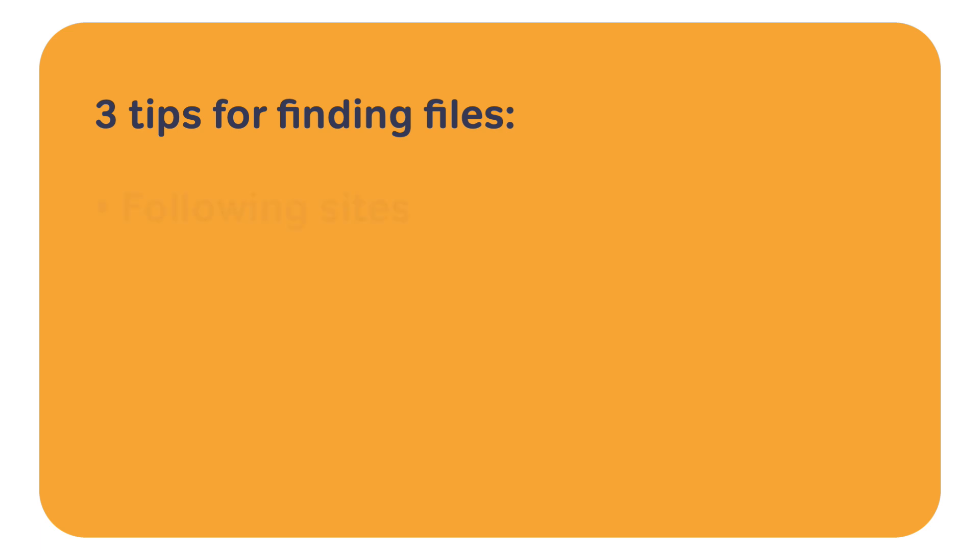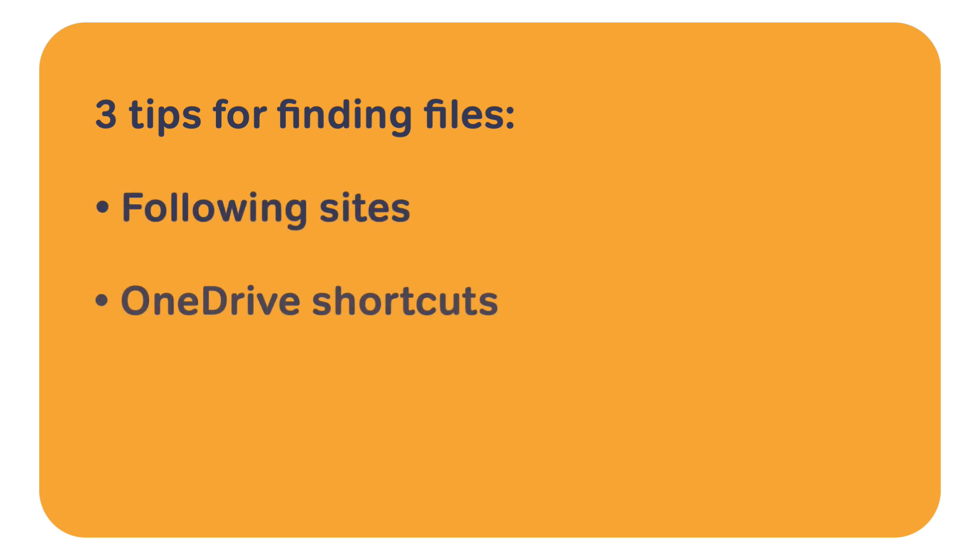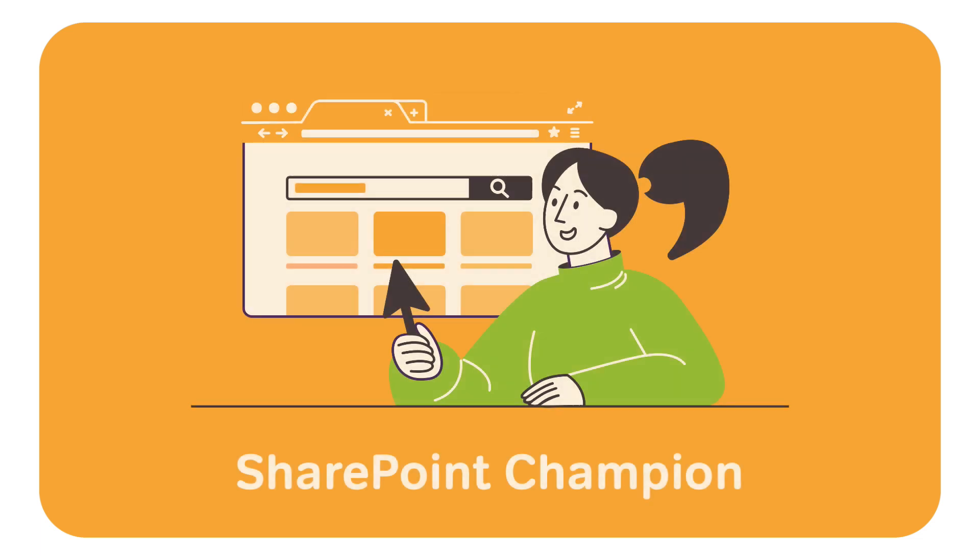We're going to look at following sites, OneDrive shortcuts, and using some cool keywords with the search bar. This video is a lesson from my SharePoint Champion course. If you want more detail on that, check the suggested link now or the description below afterwards.